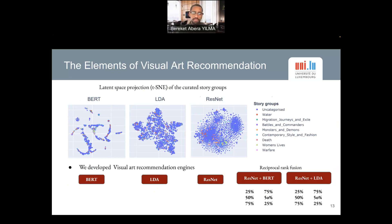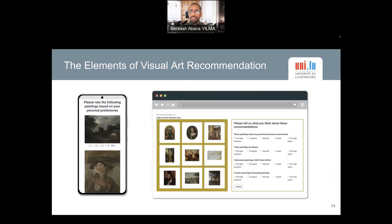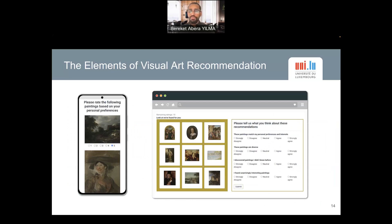We studied the performance and quality of recommendations based on these engines, and developed a web application to do that. Here is a screenshot of our web-based application. To assess the quality of recommendations generated by these engines, we used a user-centric evaluation matrix.